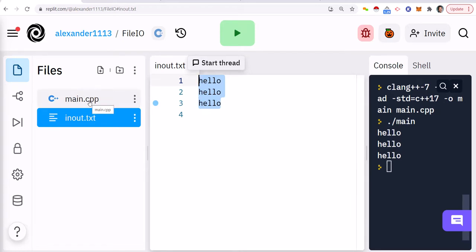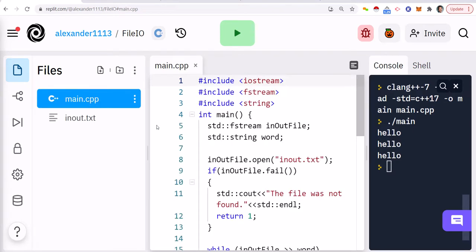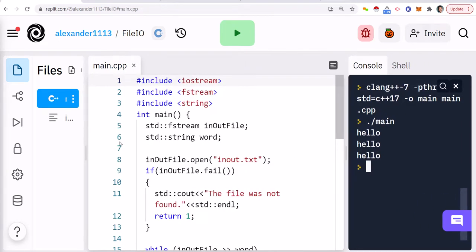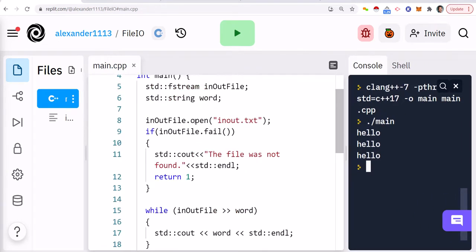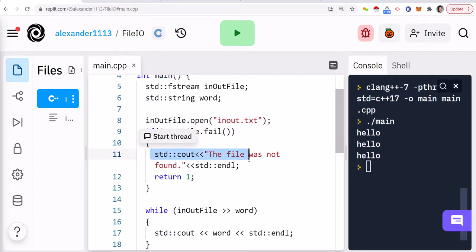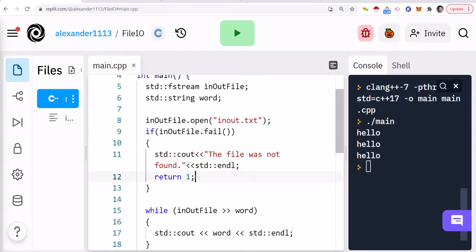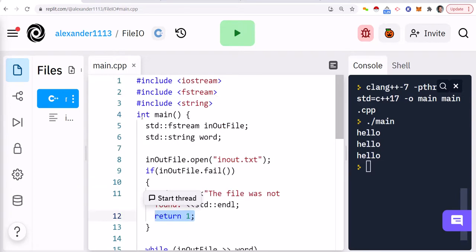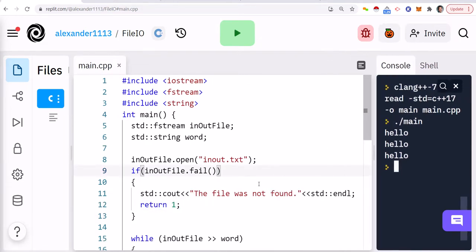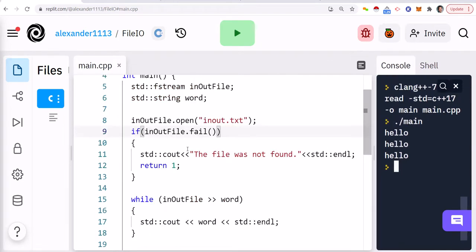So the input output stream of a file works very much like cin in C out, which means that what we're going to do is first we're going to open the file. And there's a function called fail. So if that file doesn't exist, this is going to be true, meaning it failed. And then we're going to just say the file was not found and return back to main as a 1 to indicate that there was no file. But in this case, we do have a file, so this is going to be false.